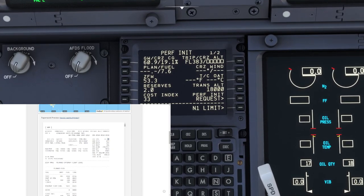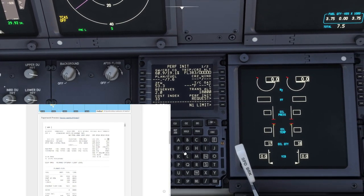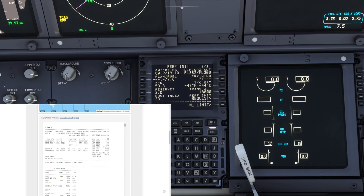We said we took 2,000 liters extra, so I'm going to put that in reserves. The cost index we said was 33 — I'll put that there. For cruise winds, the average winds are 296 at 0.37. We're going to punch that in. The outside air temperature and ISA deviation — you'd punch the ISA in there.